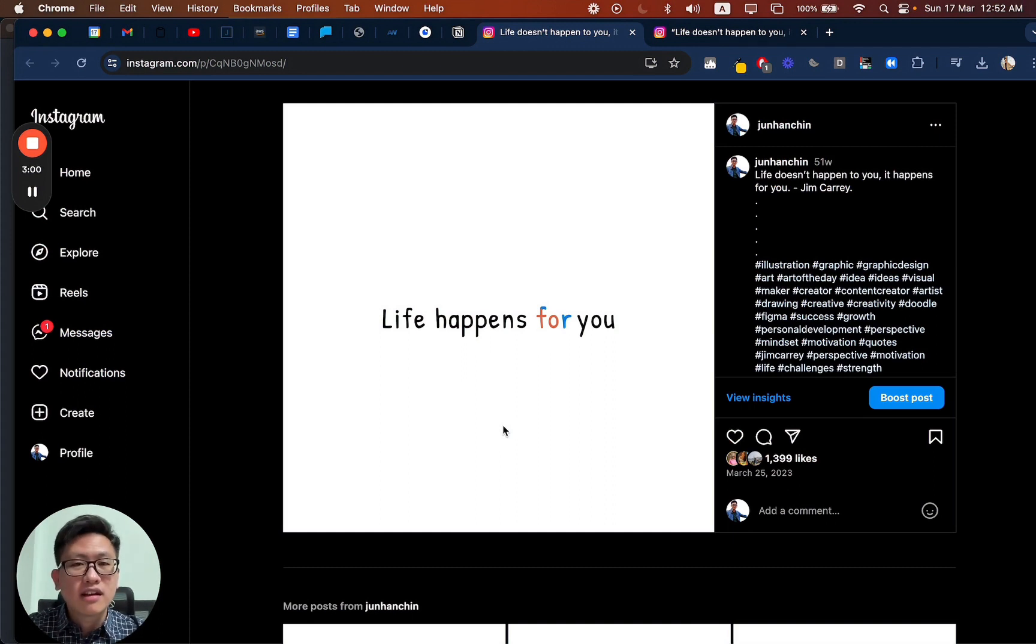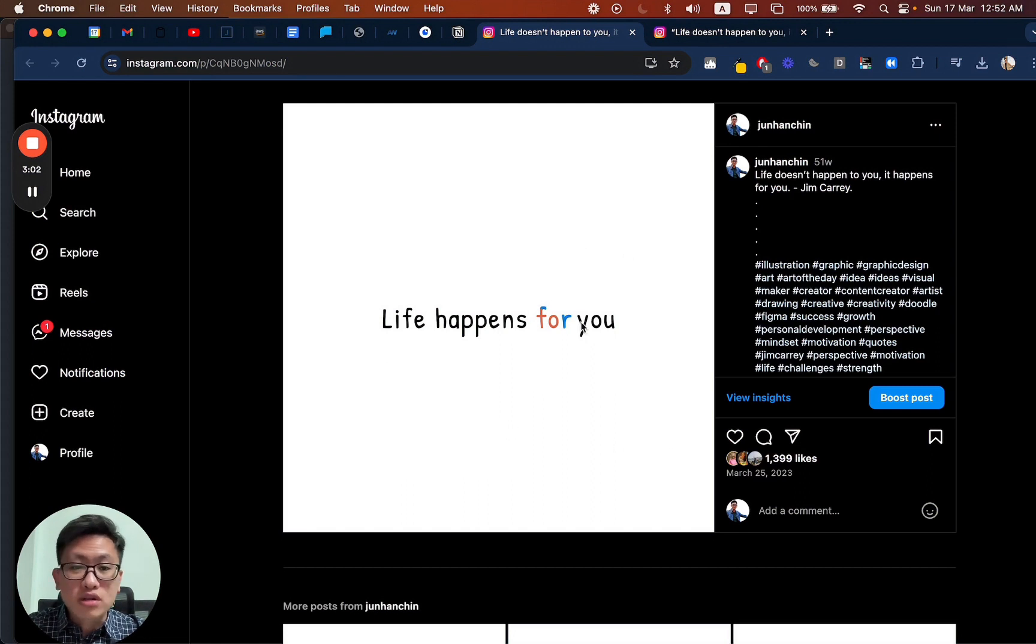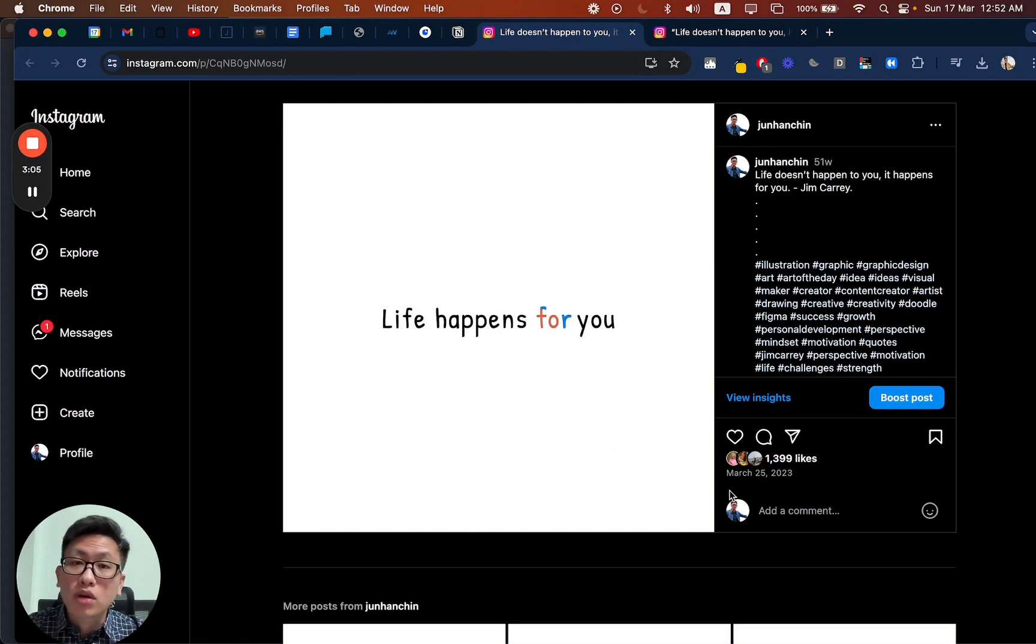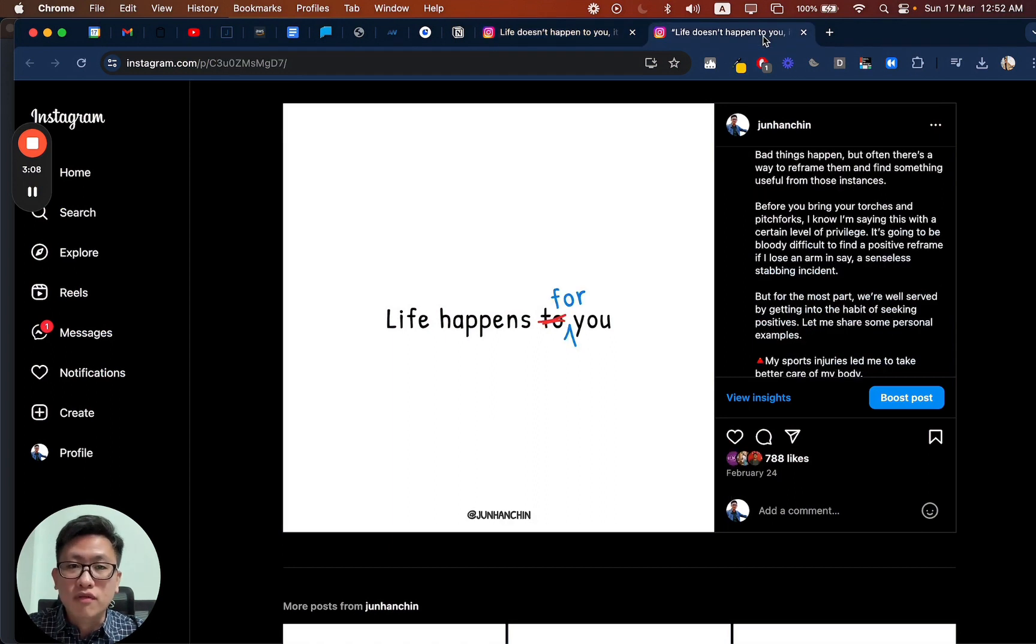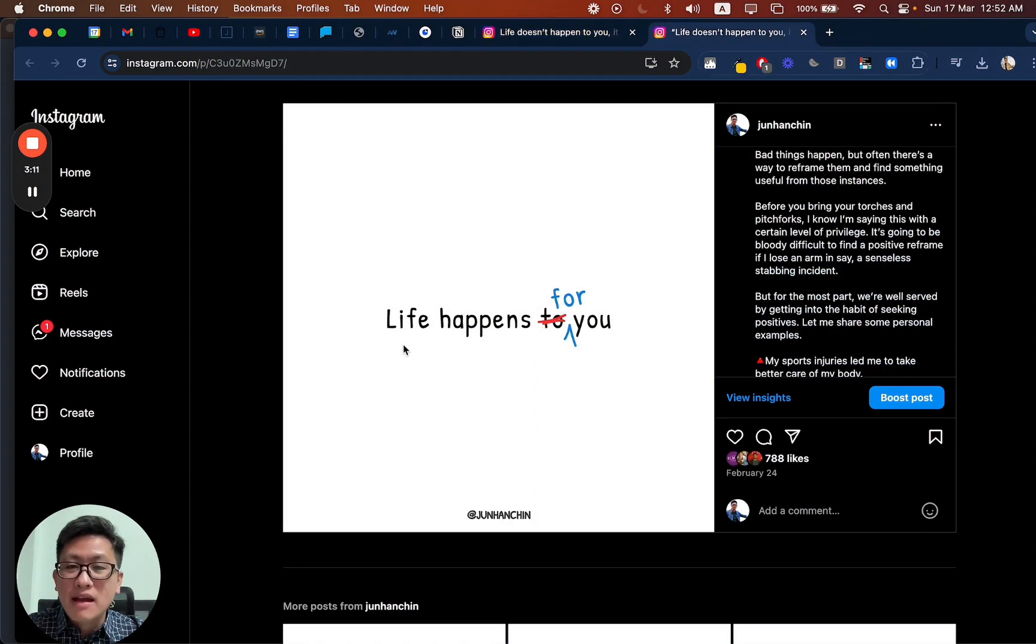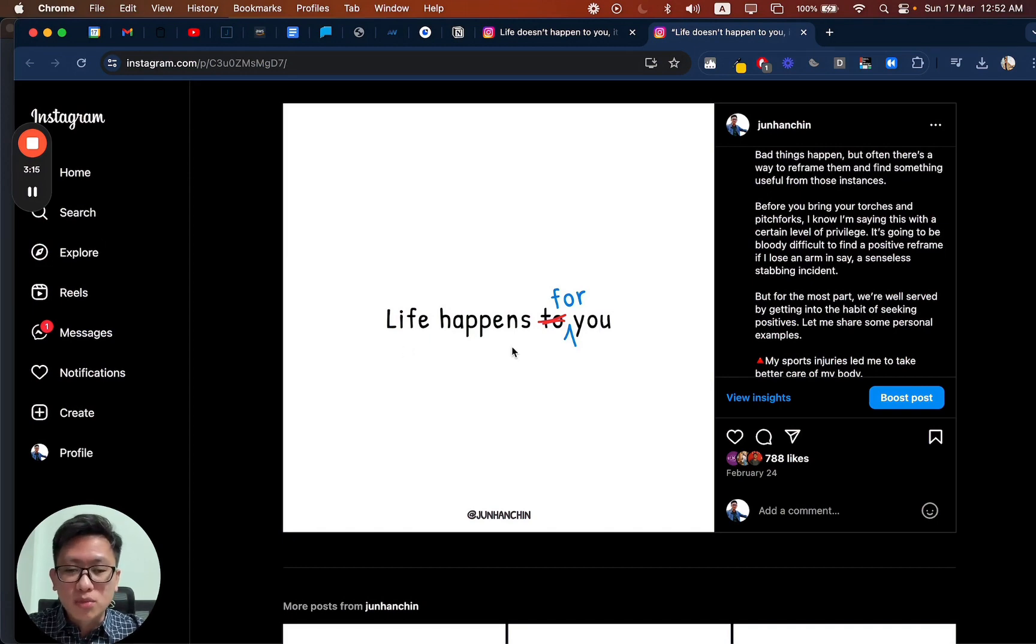And I went to revise this. This original illustration was published on the 25th, March 2023. About one year later, I made this revision, 24th February. Life happens for you. And this is super clear.